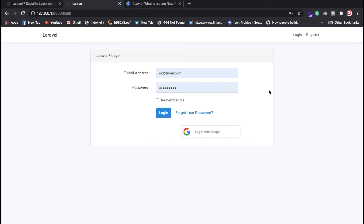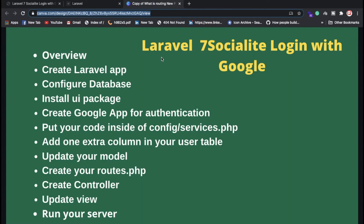I'm expecting you know how to install Laravel 7 on your system. If you don't, you can check my blog — I'll give you the link. Here are the steps: how to install Laravel, how to configure the database. Basically we are using the Socialite package in Laravel 7.